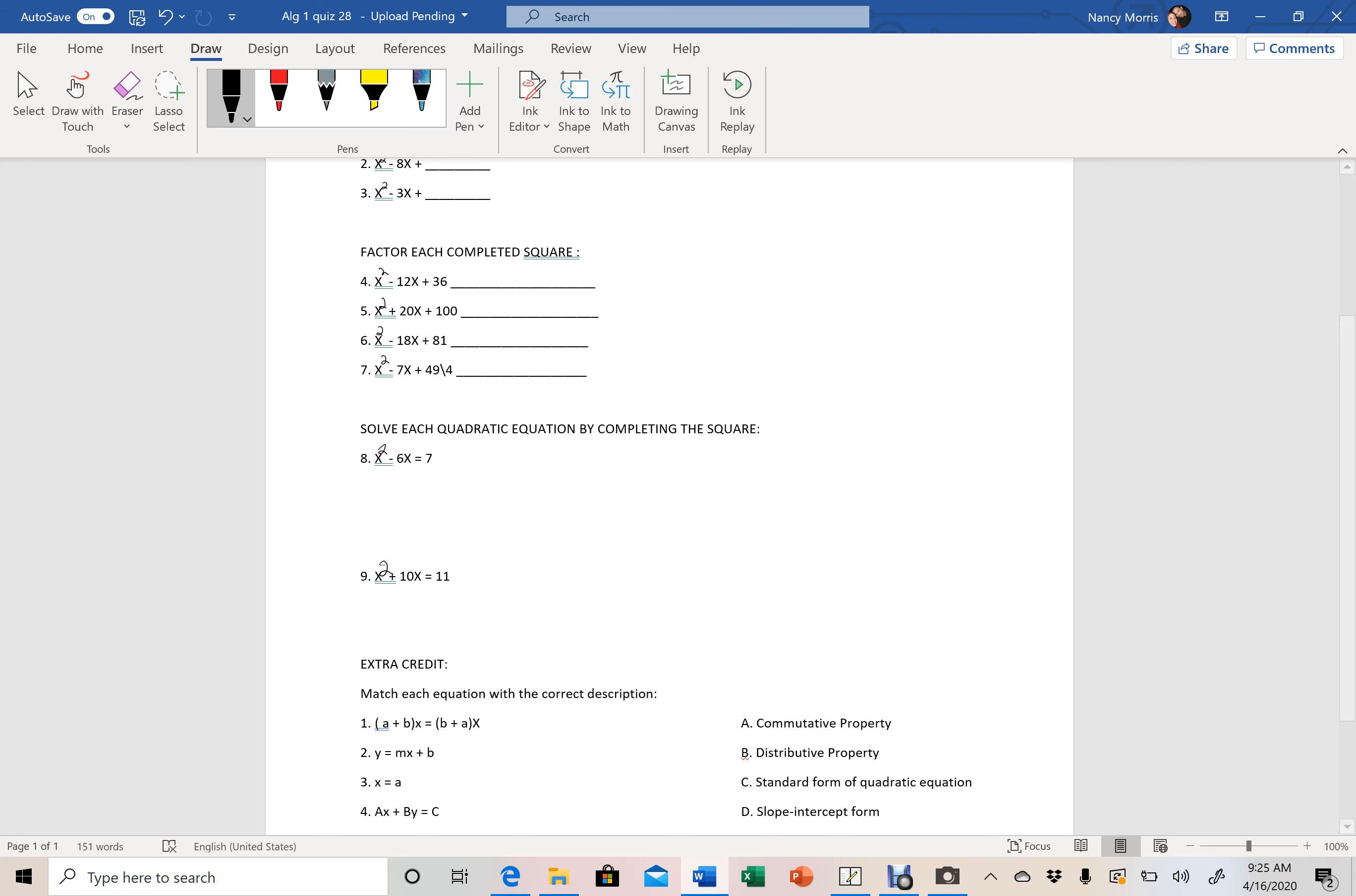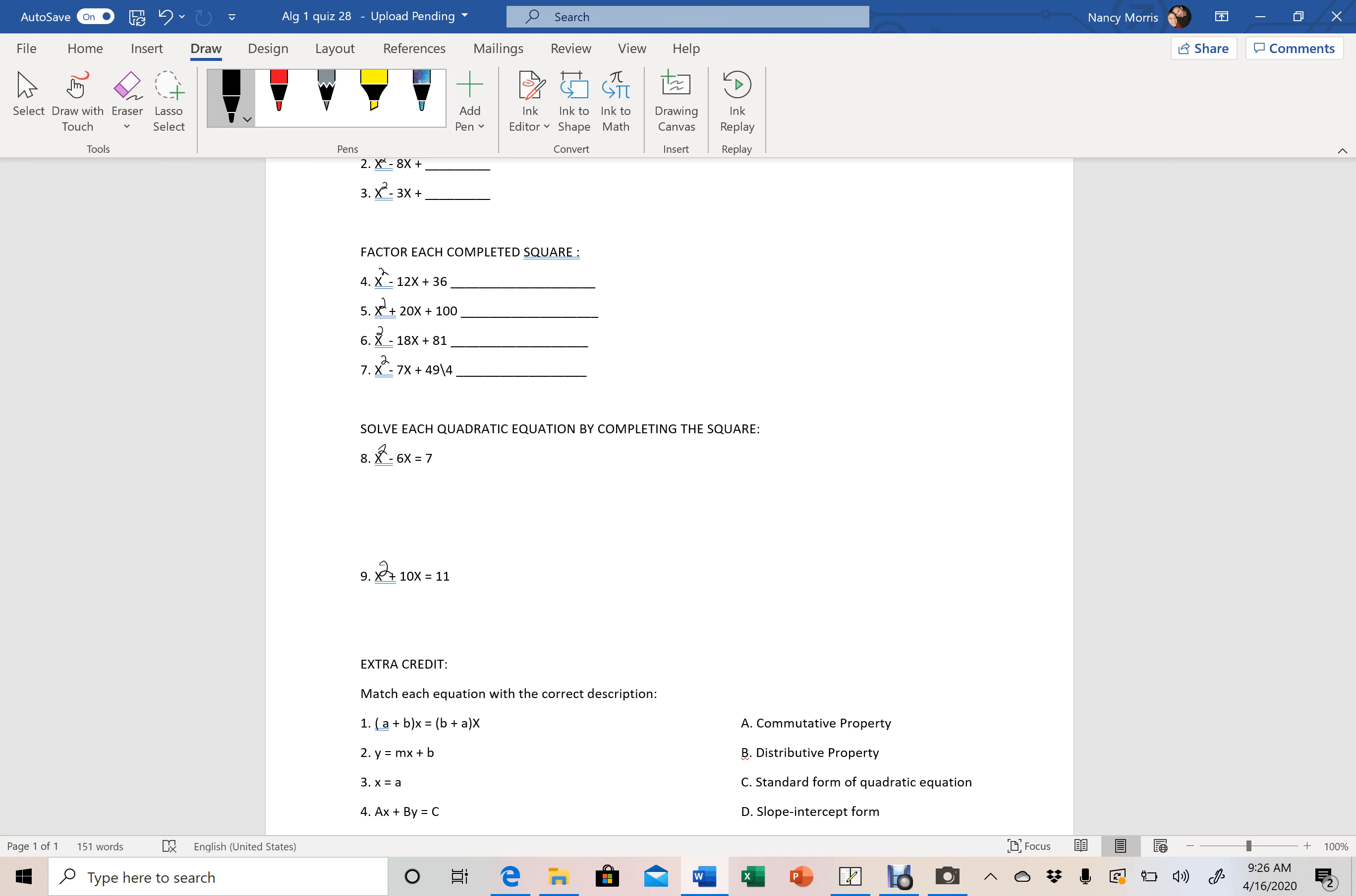So we're just taking these binomials and factoring them. We're not solving for x, we're not doing anything like that. We're just factoring these down into perfect squared binomials. So when we're going through here, do not take it a step further to solve. Just simply find your factor for this.